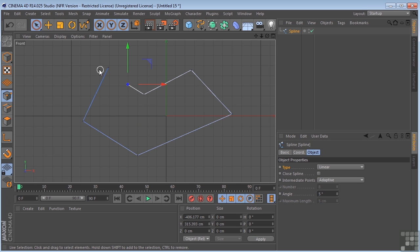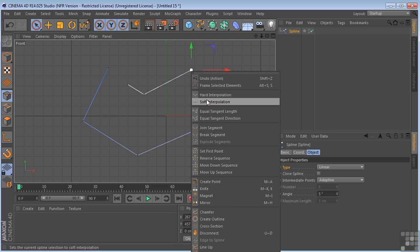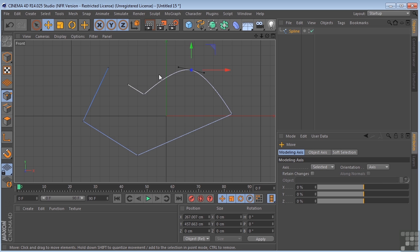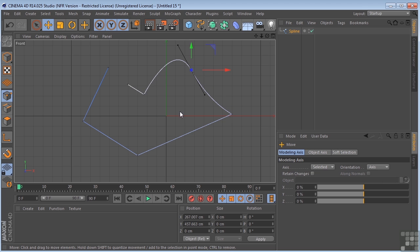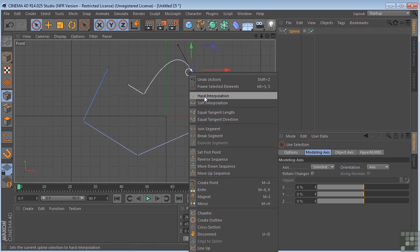Also, you could come over here and select one of your points, and you could right-click and change it to soft interpolation, and then you're going to get your Bezier handles that you could actually change like this. I'm going to go ahead and change that back to hard interpolation. Right-click. There we go.